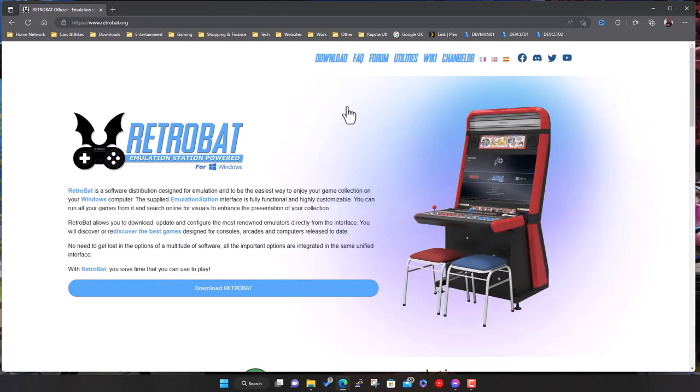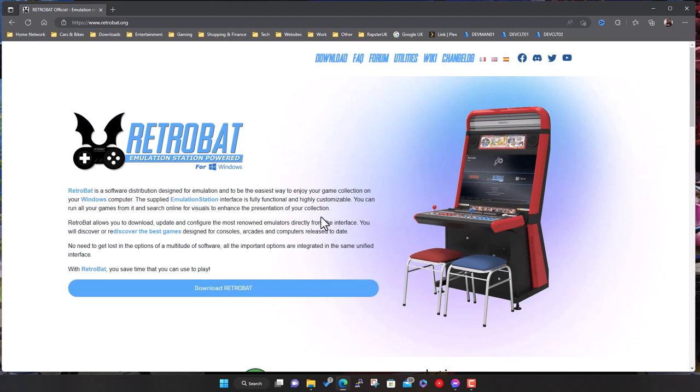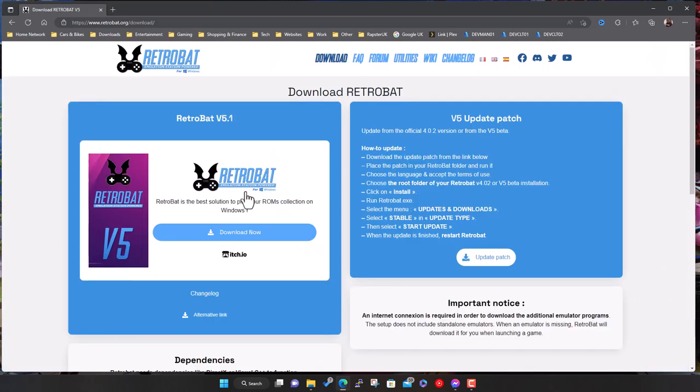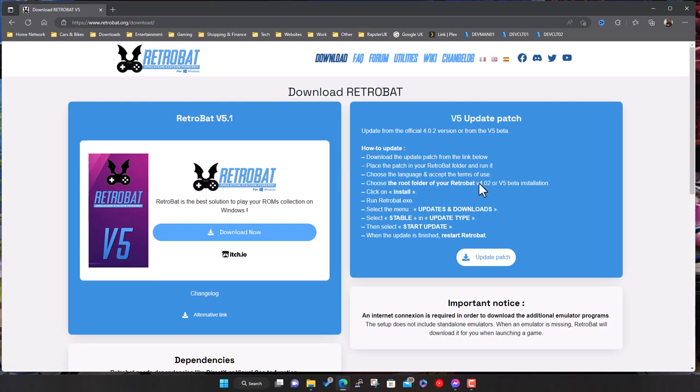So just so no one else makes the same mistake again, if you do a Google search on RetroBat, you see that currently the first result that comes up is the old website, which is this .ovh domain. If you actually go to the RetroBat website, you've now got a link here to the new one, which is .org, and you can get 5.1 there.